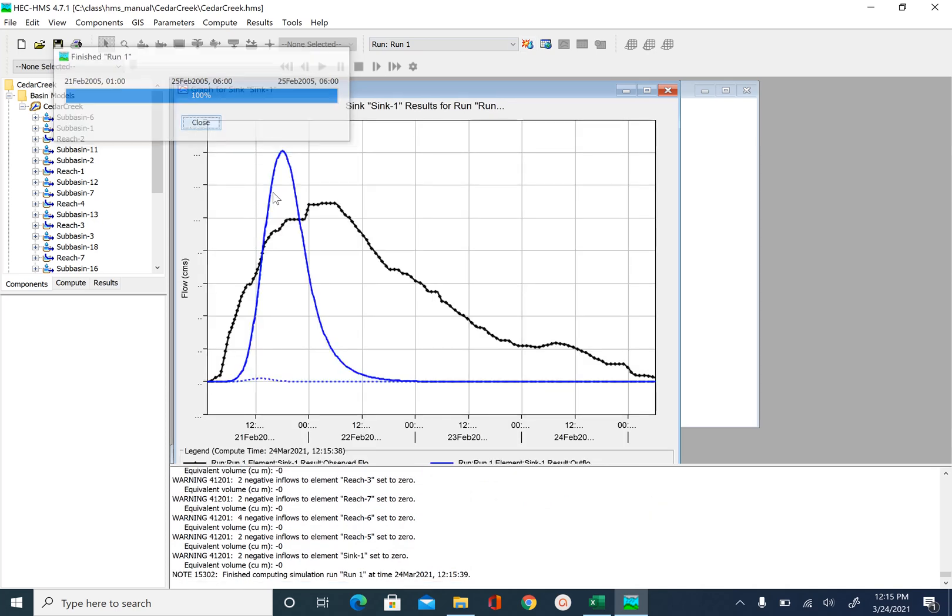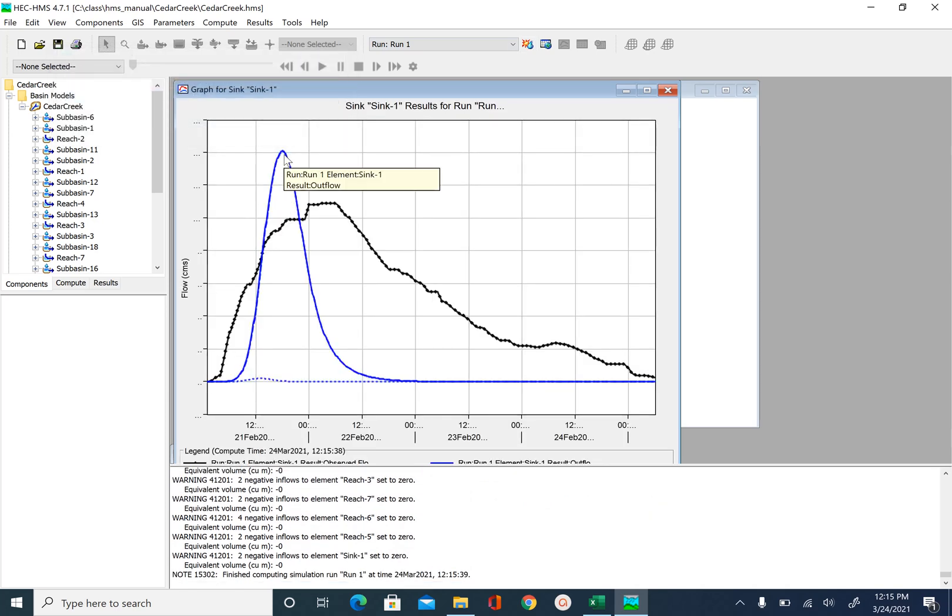And you can see the peak came down a little more and hopefully it also shifted towards the observed peak. So that is another parameter that we can play around.